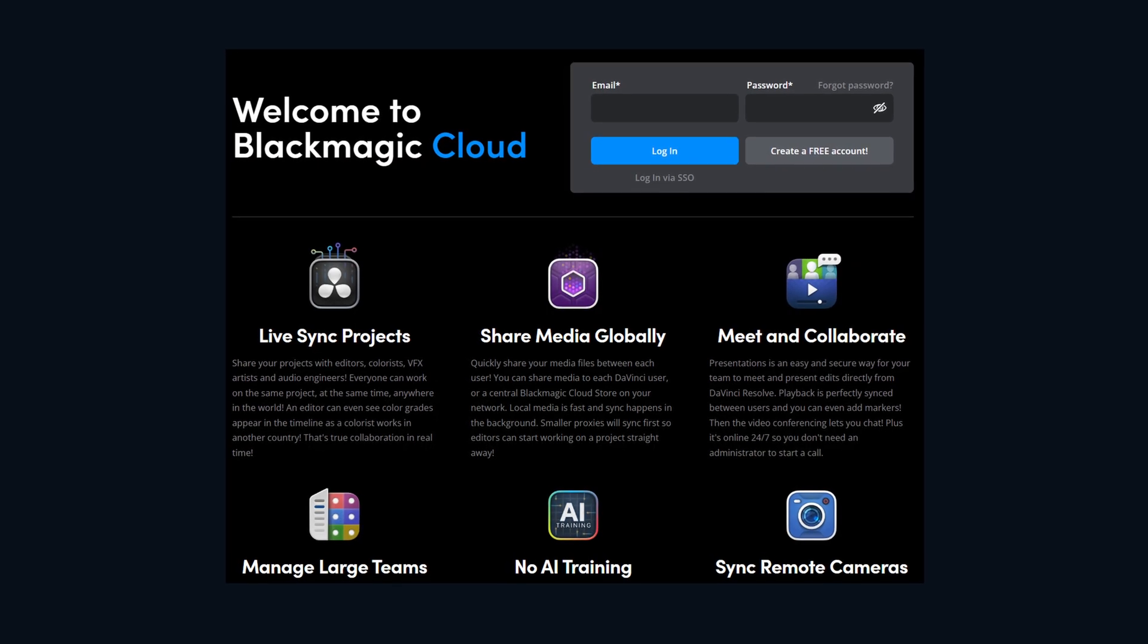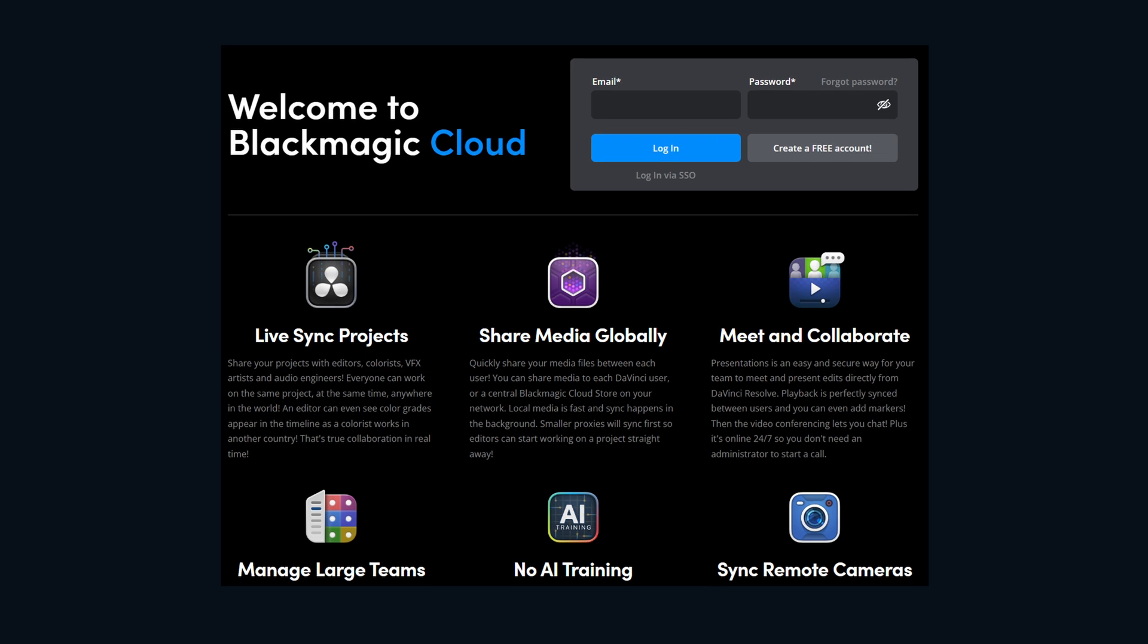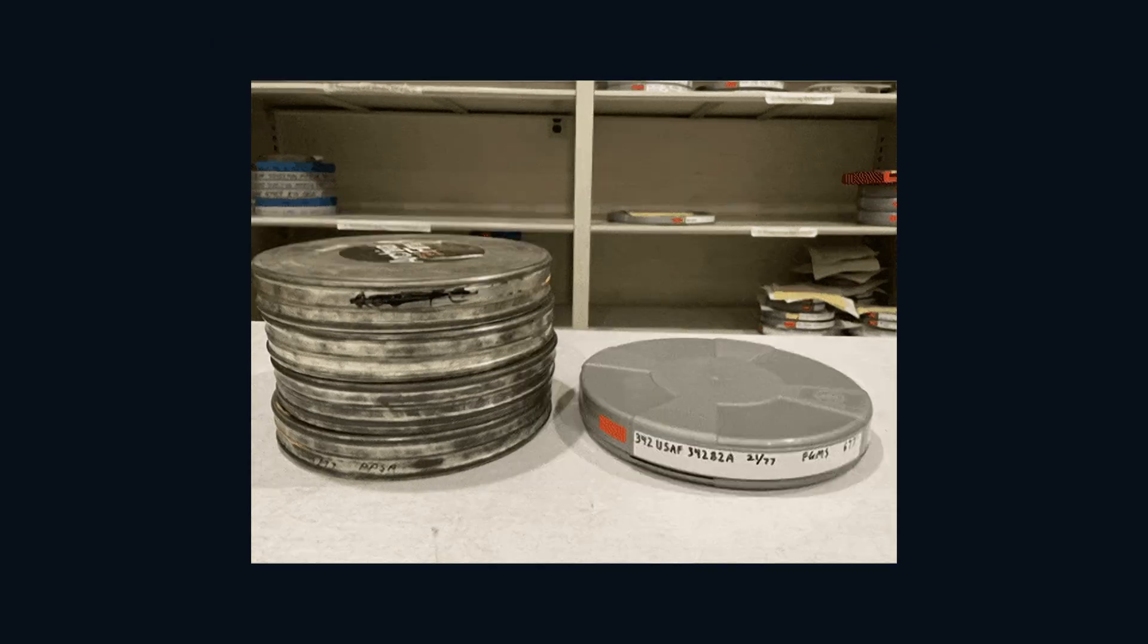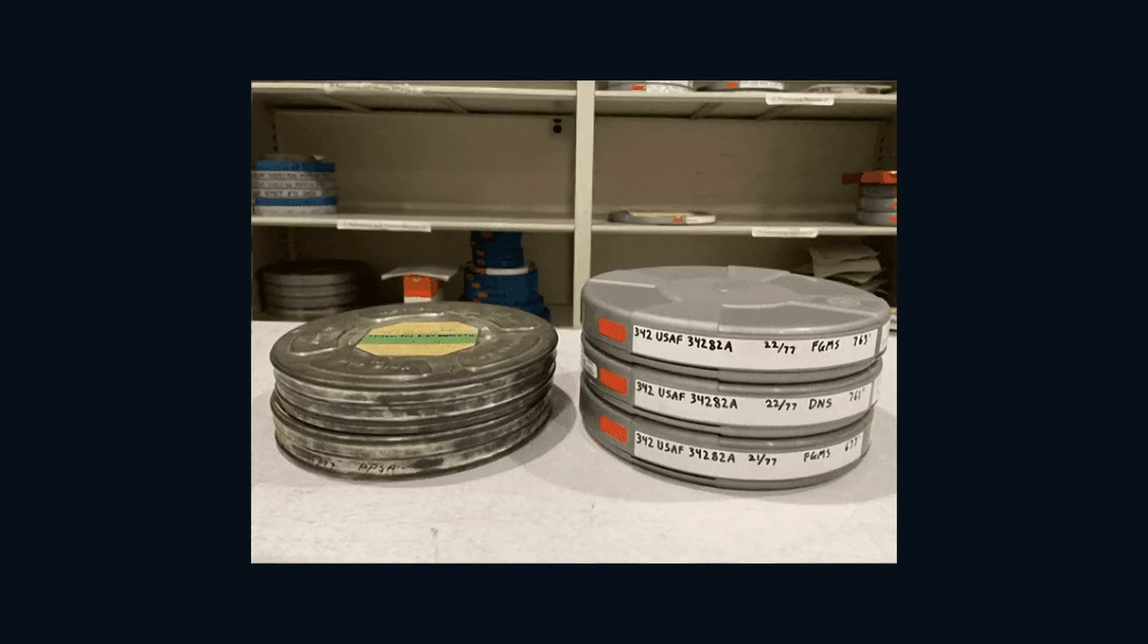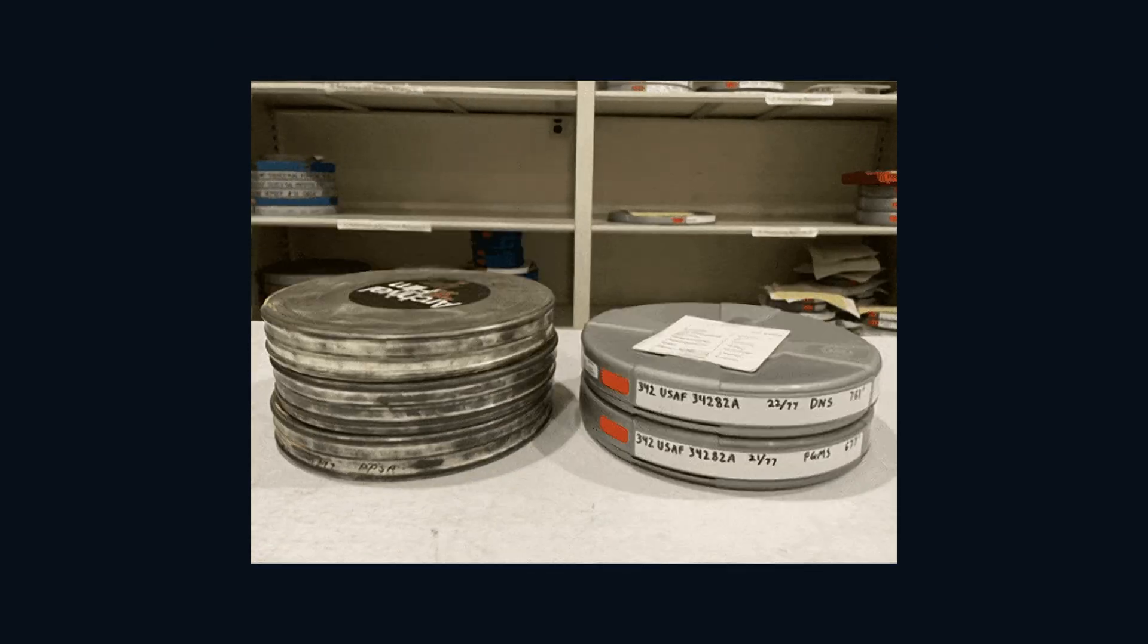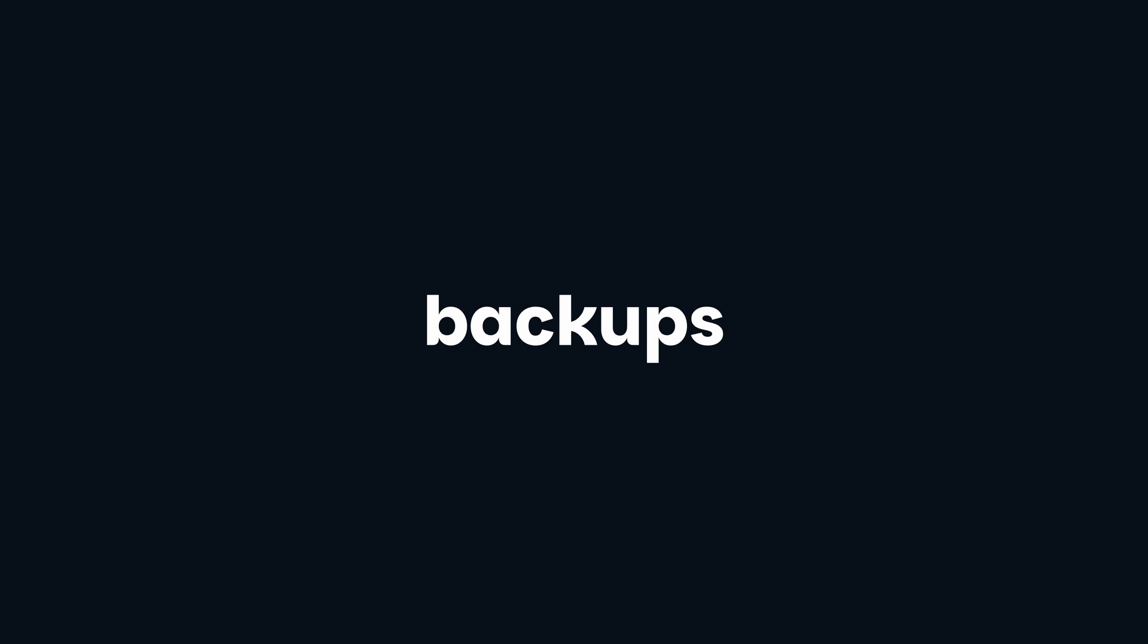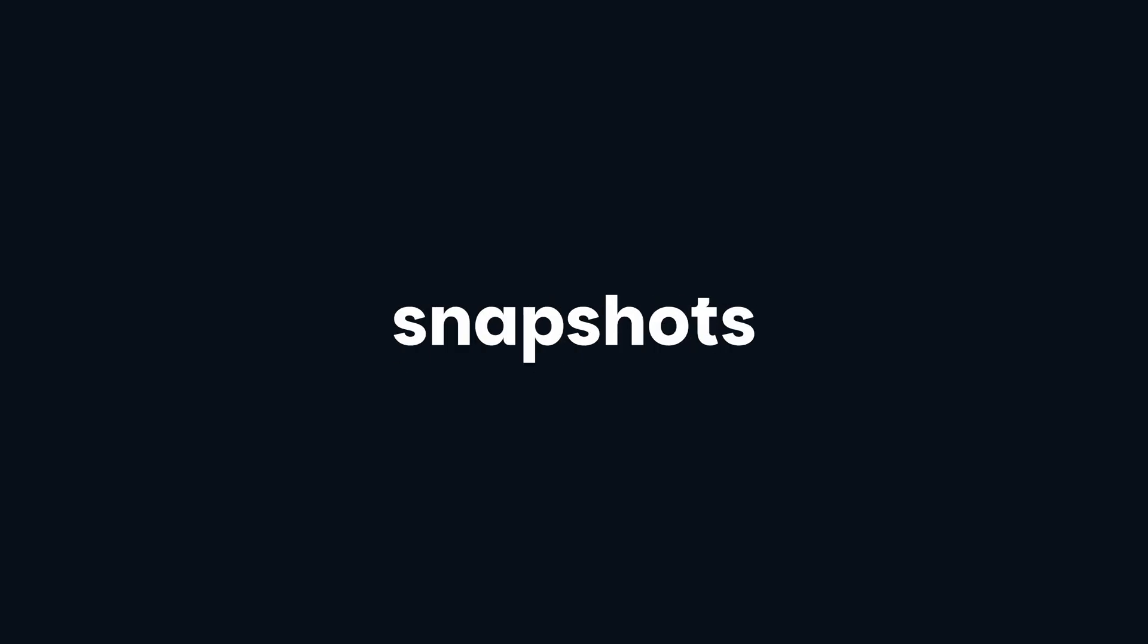While things like Blackmagic Cloud handle online collaboration, archiving is your indispensable tool for offline transfers, physical backups, or whenever you need to guarantee complete snapshots of your project and its media.